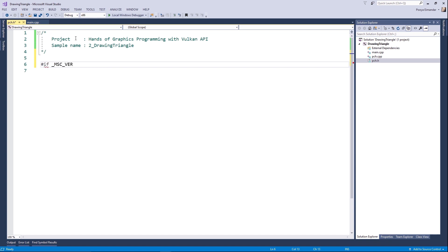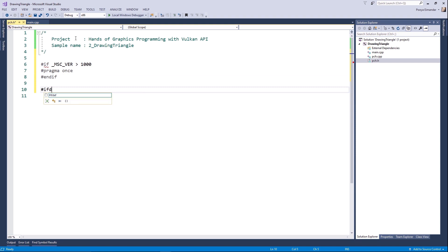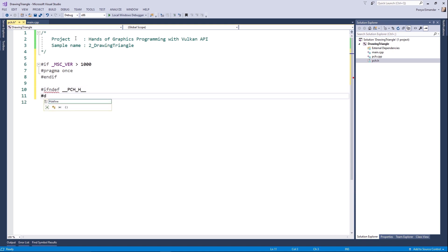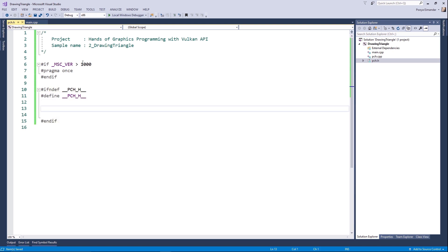This section is critical because we are going to create a framework that will initialize the Vulkan API. First, create an empty Visual C++ project and name it Drawing Triangle. Go to the precompiled header — if your Visual Studio version is 10 or later, it's better to write pragma once at the beginning for each header and then define your header.